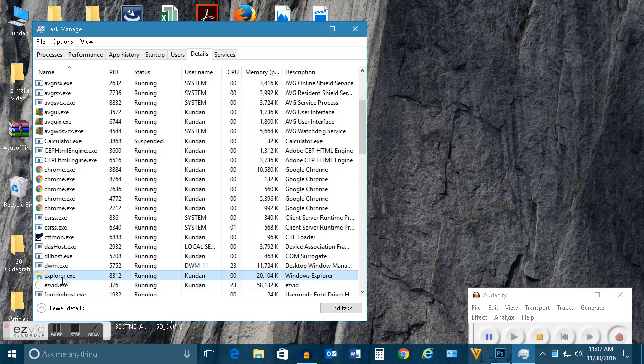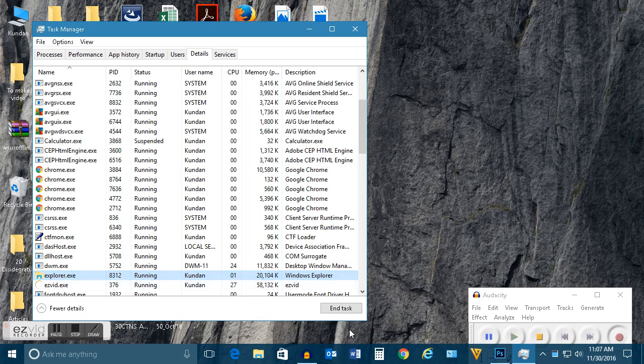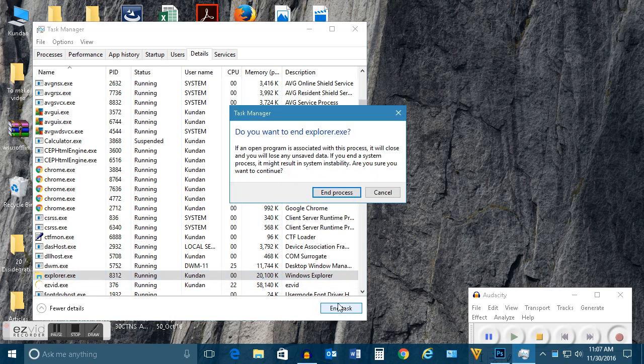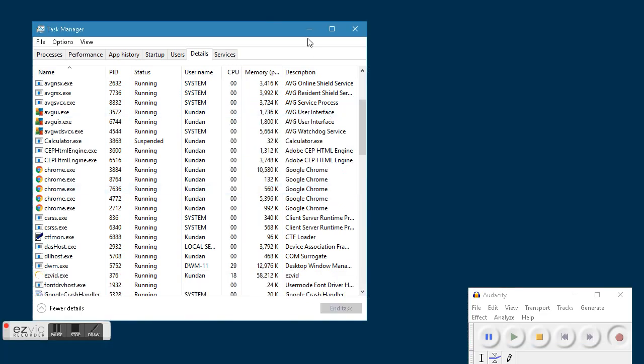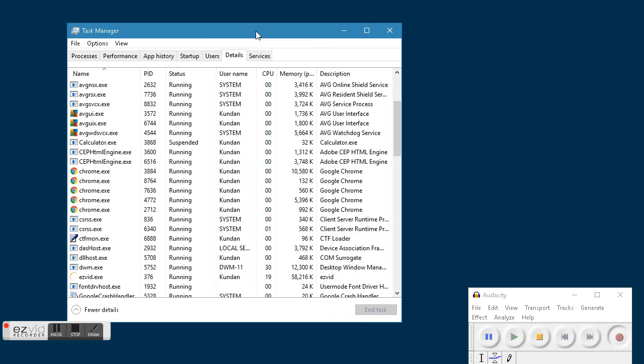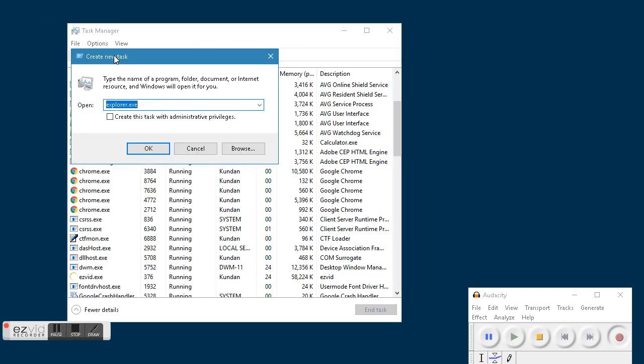Once you find it, select it and click on End Task to end this explorer.exe. Then click on File, Run New Task, type explorer.exe, and click OK.